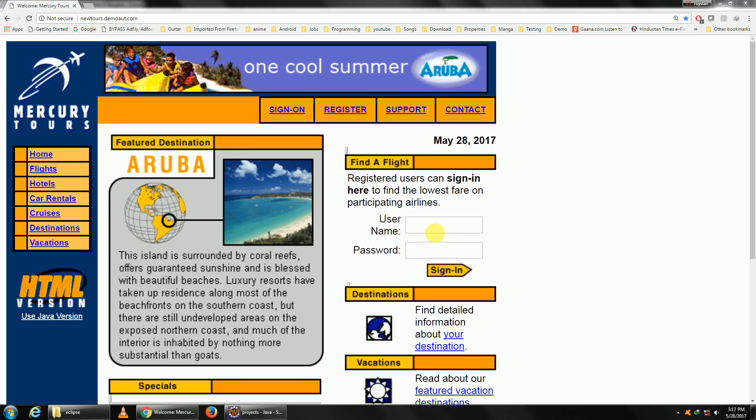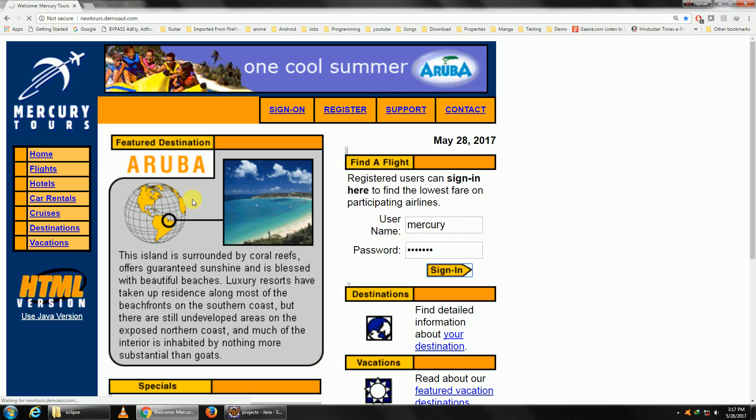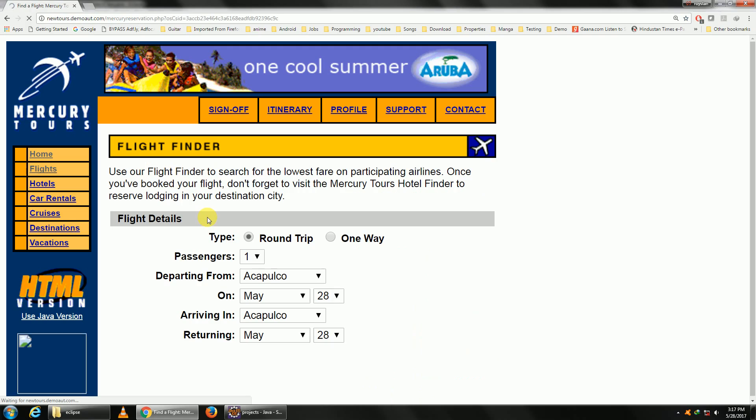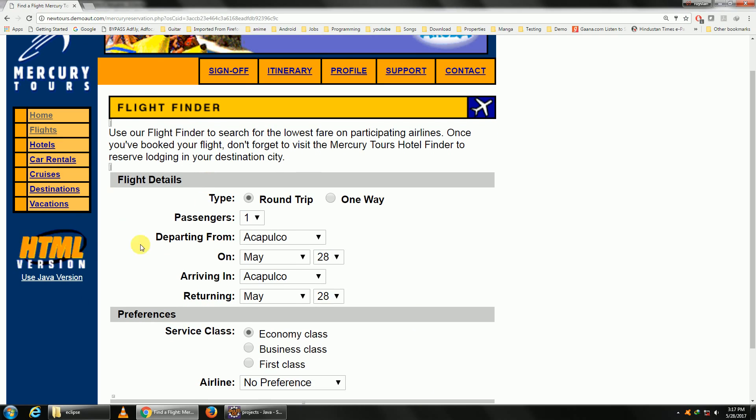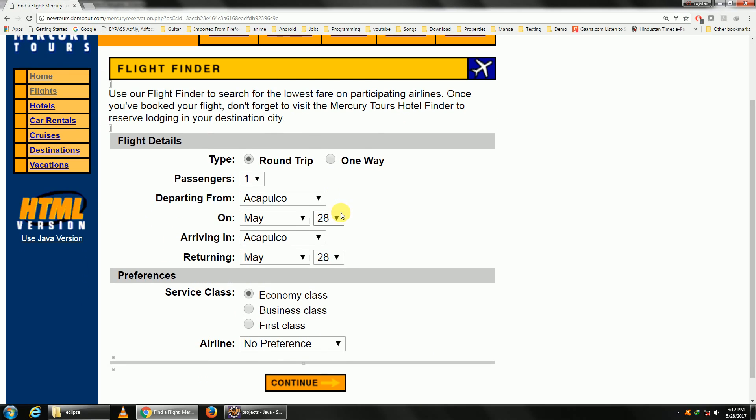We'll be using our test application Mercury Tools again. Let us go with the first step of logging in. Enter the username mercury and password mercury. I've given the link of this website below. Once you log in you will come to this flight selection page.